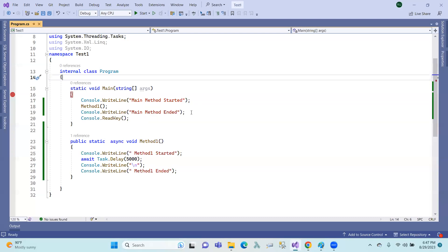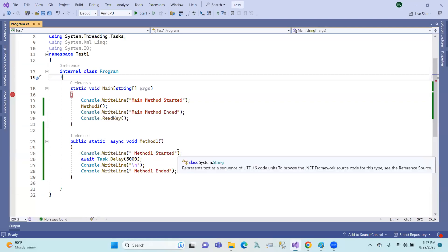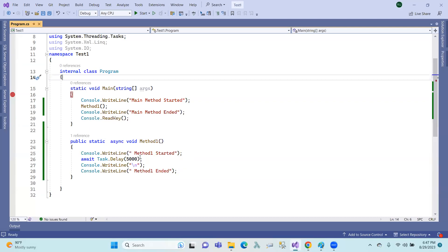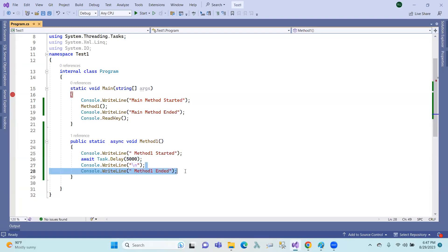If you call the method: main method started, method one started, and here this is suspended. We have to suspend. Then main method ended — the next step after the statement is executed. This is from the previous class.